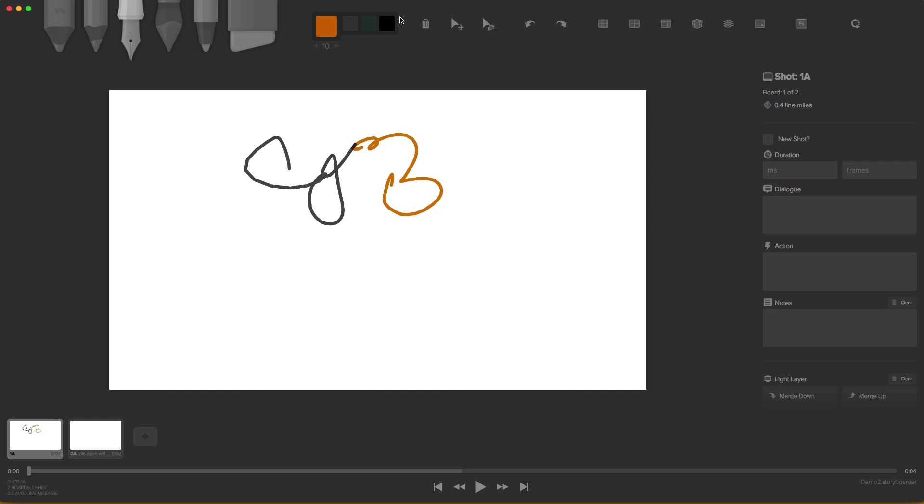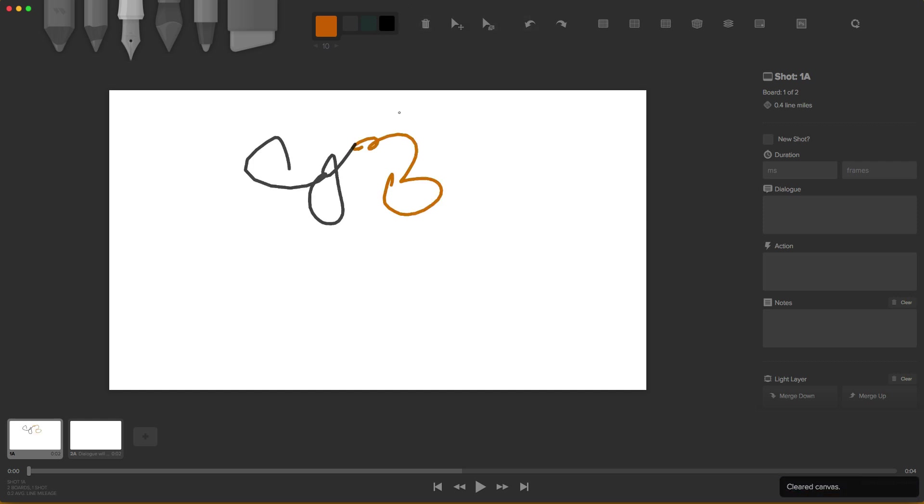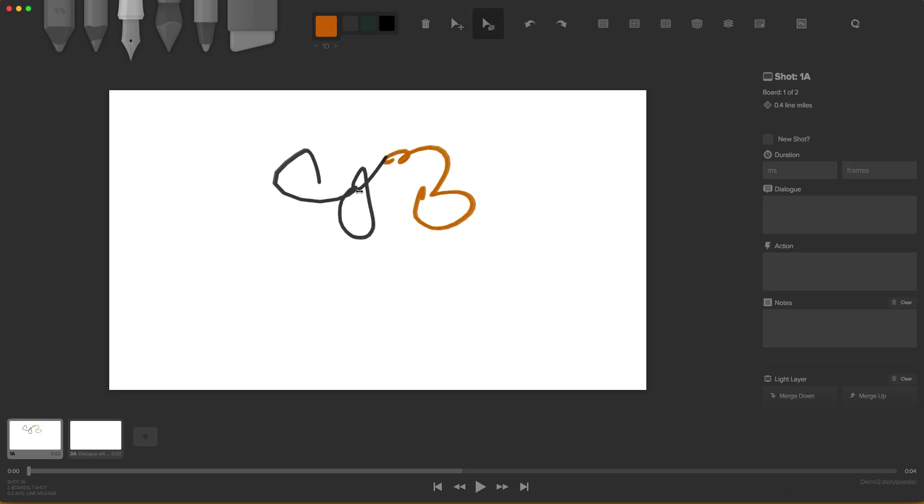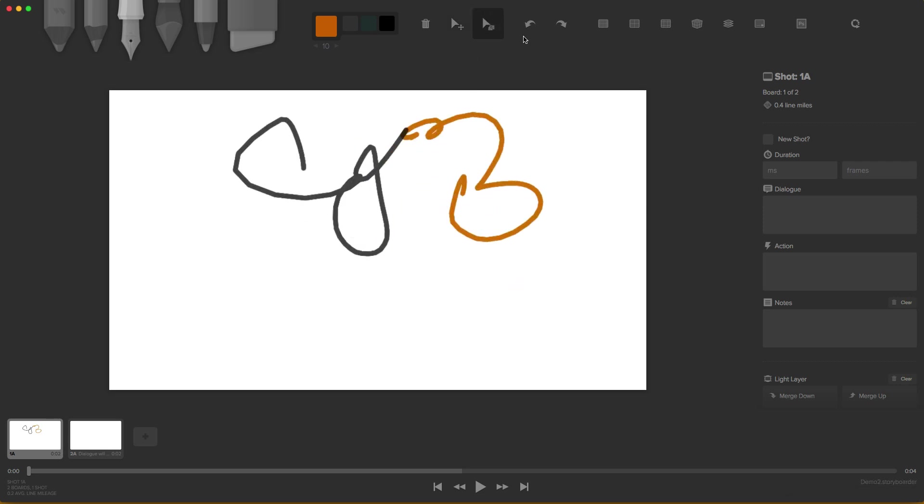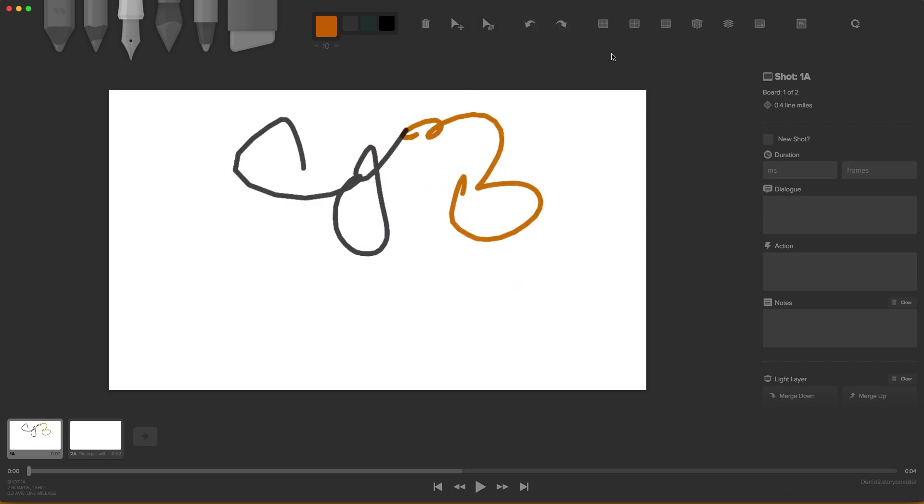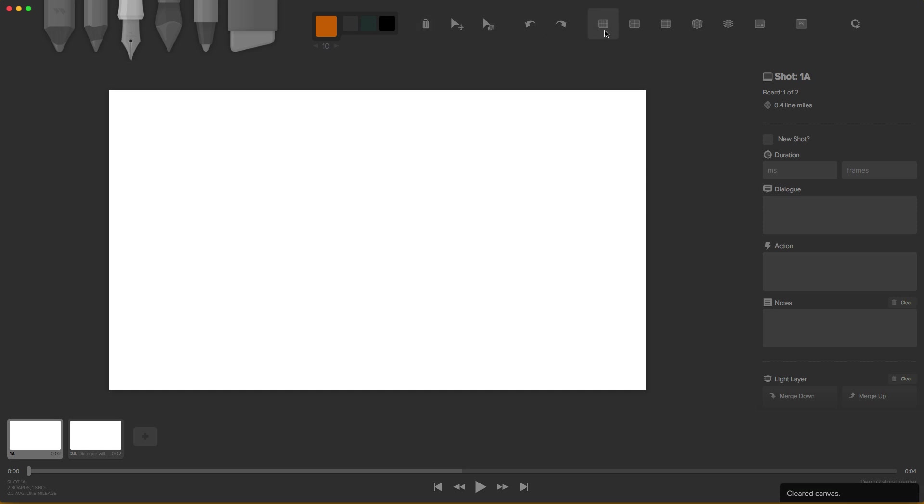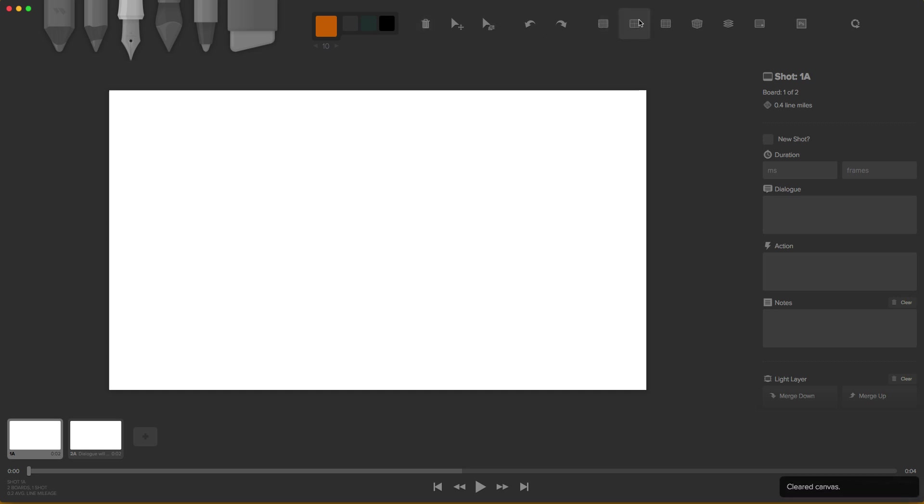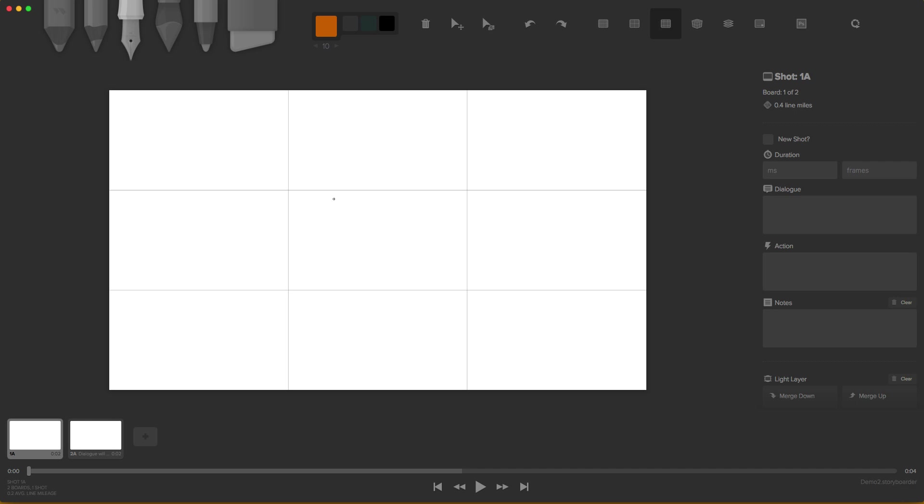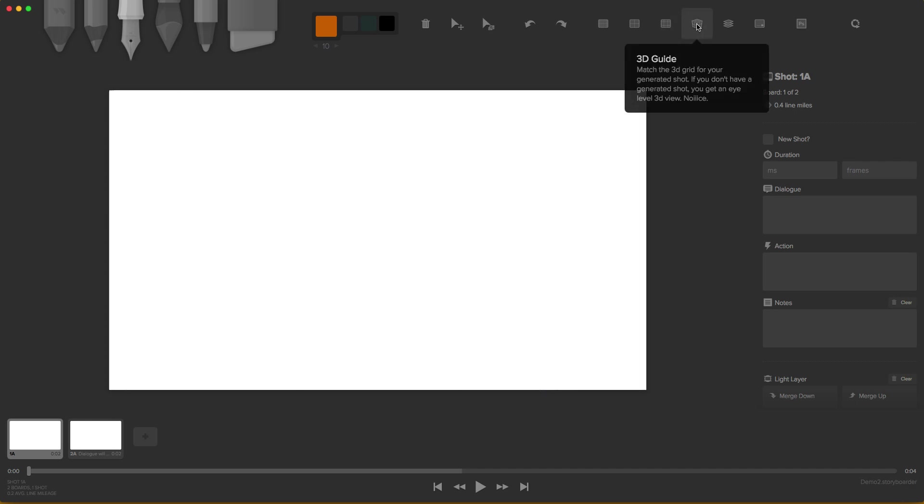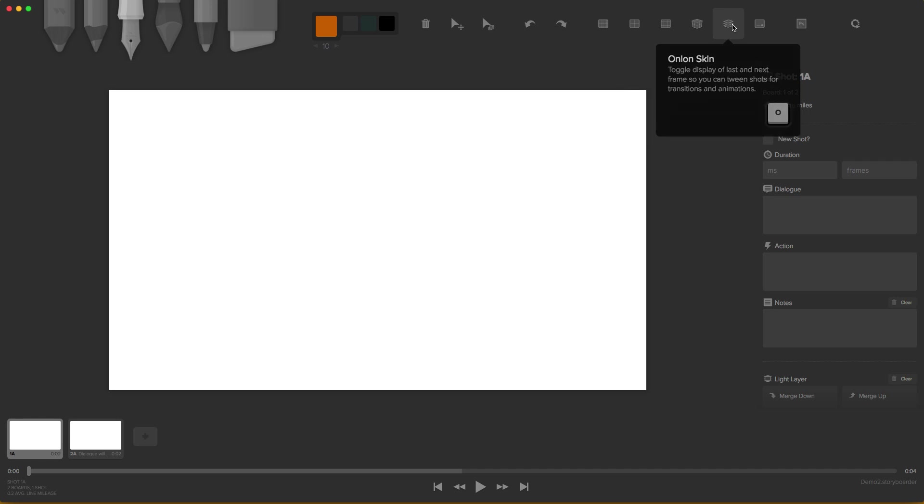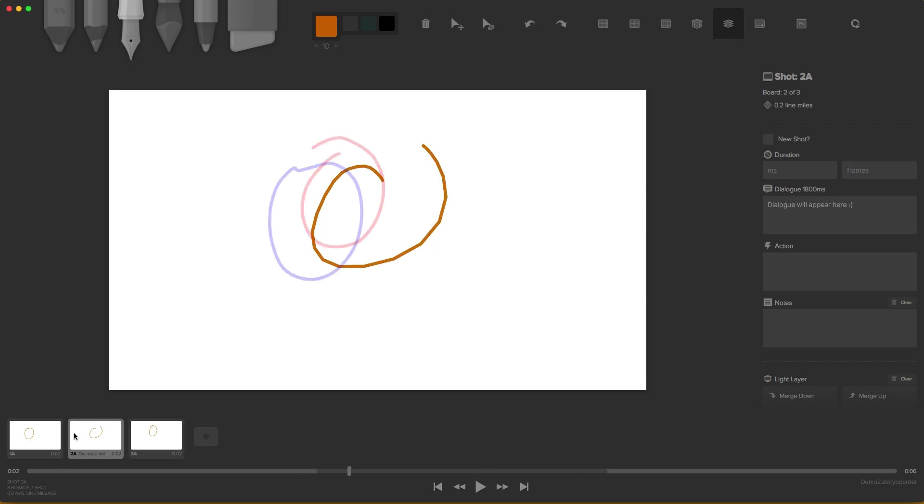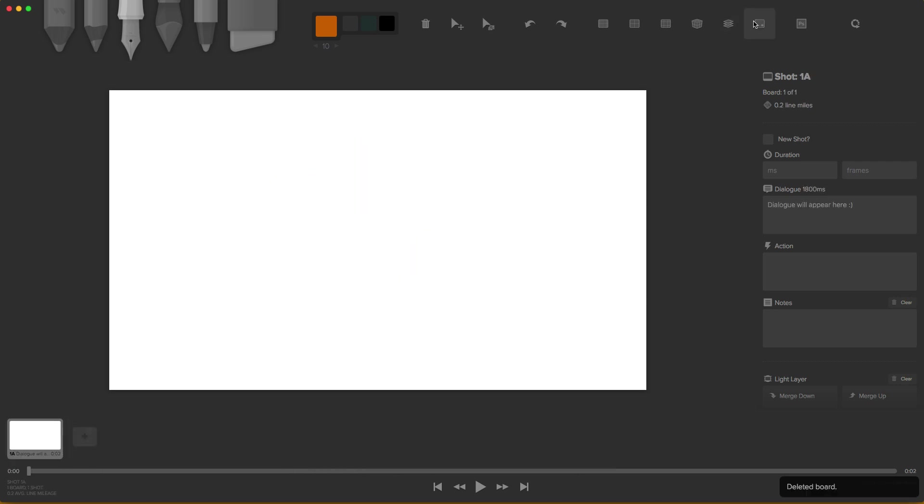Over here we have our trash can. We also have our move tool, our scale tool. We can scale, we can undo, we can redo. We also have our grid, our center grid, our rule of thirds grid, our 3D guide, and we also have our onion skin. So onion skin, for those who don't know, will show you the before and after frame of your canvas. Very cool.